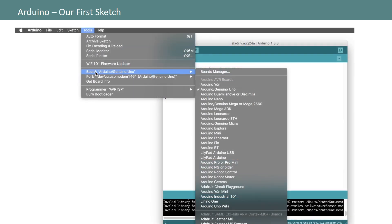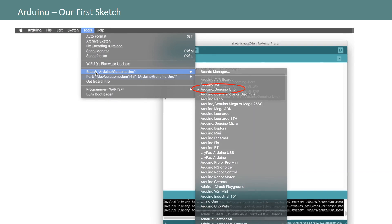First we're going to have to specify the kind of hardware we're using. For this introduction I've recommended that you use an official Arduino Uno R3 board. That parameter is available under the tools board option. Just make sure that the Arduino Genuino Uno is selected and checked.